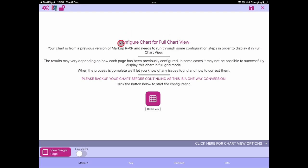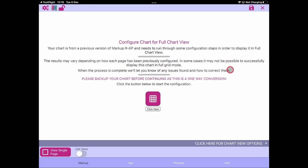This page says we're configuring the chart for full chart view — your chart is from a previous version of Markup RXP and we'll need to run through some configuration steps to display it in full chart view. Results may vary depending on how each page has previously been configured, and in some cases it might not be possible to display the chart in full grid mode. Before doing any work, we recommend that you back up your chart, because this is a one-way conversion.